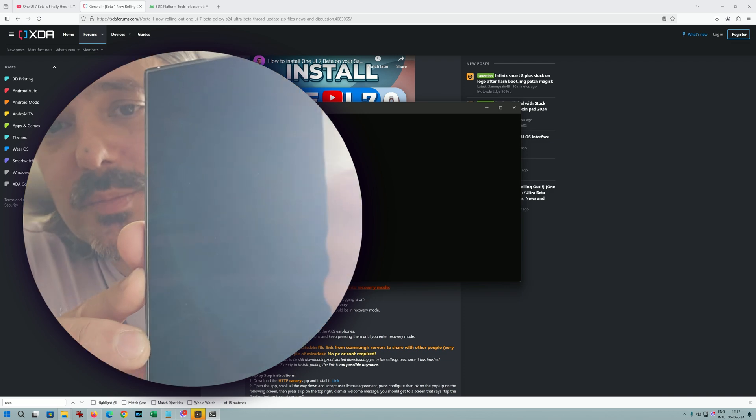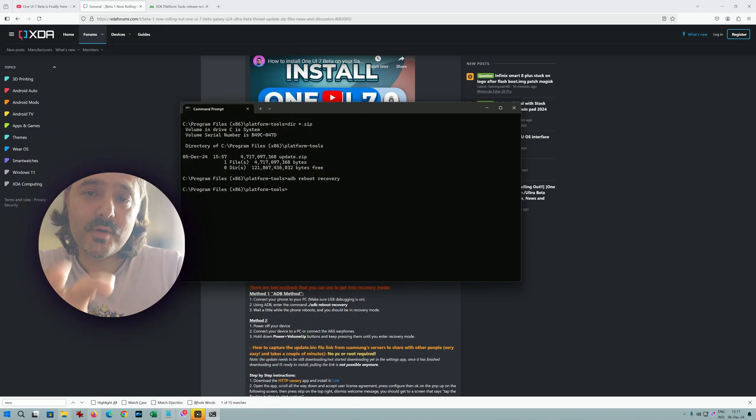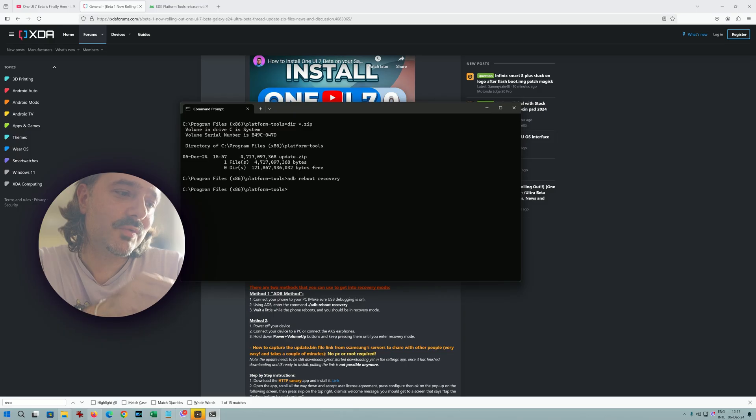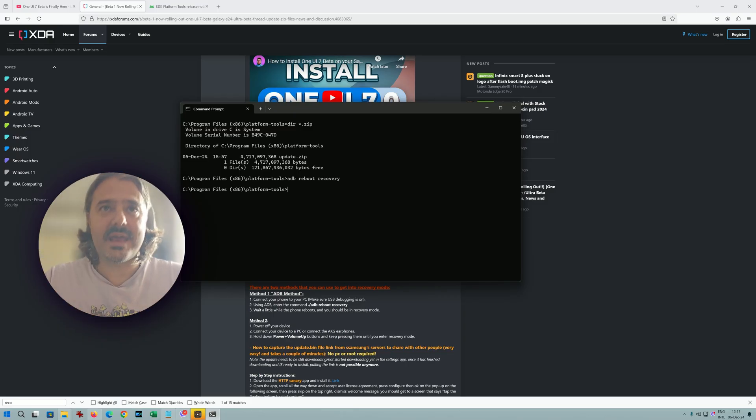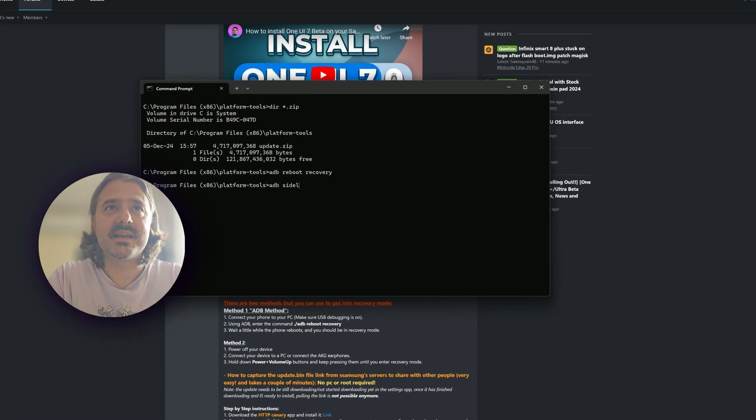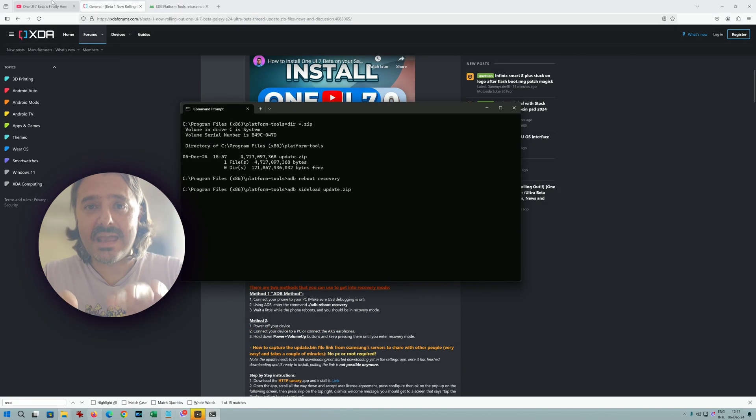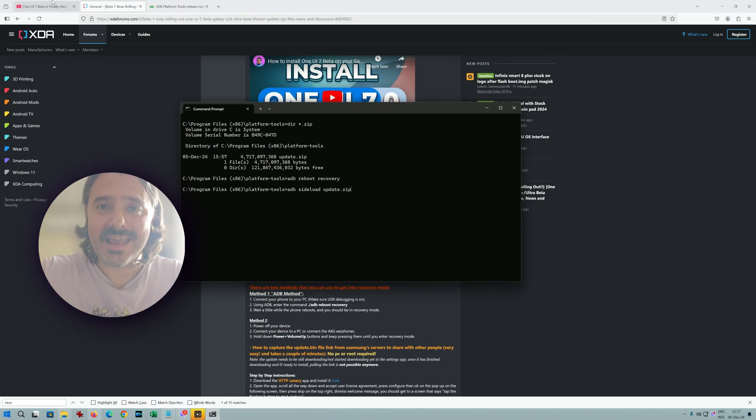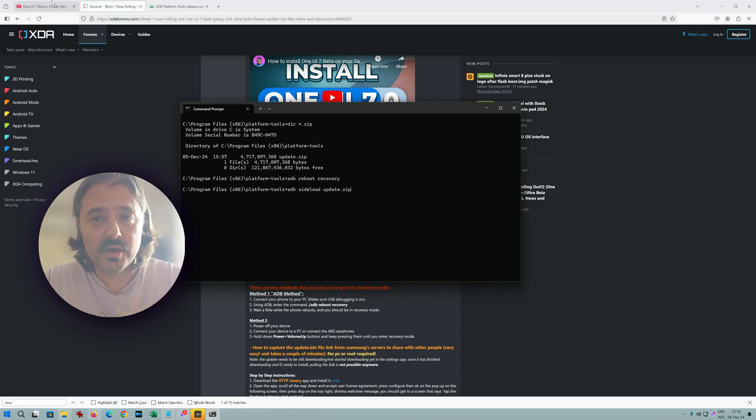So now the phone will tell you send the package you want to apply to the device with adb sideload file name. Don't do anything. Just type adb sideload update.zip. And the moment you hit enter, the adb will now sideload the update. Then hopefully your phone will restart and you will have the One UI 7 beta one.